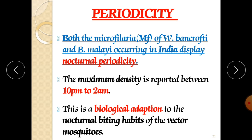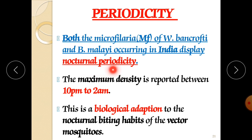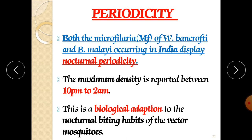Regarding periodicity, both the microfilaria of Wuchereria bancrofti and Brugia malayi show nocturnal periodicity — they mainly invade human beings at night. The maximum density is reported between 10 pm and 2 am. This is a biological adaptation to the nocturnal biting habits of the vector mosquito, as this is the specific time when mosquitoes bite at the highest rate.